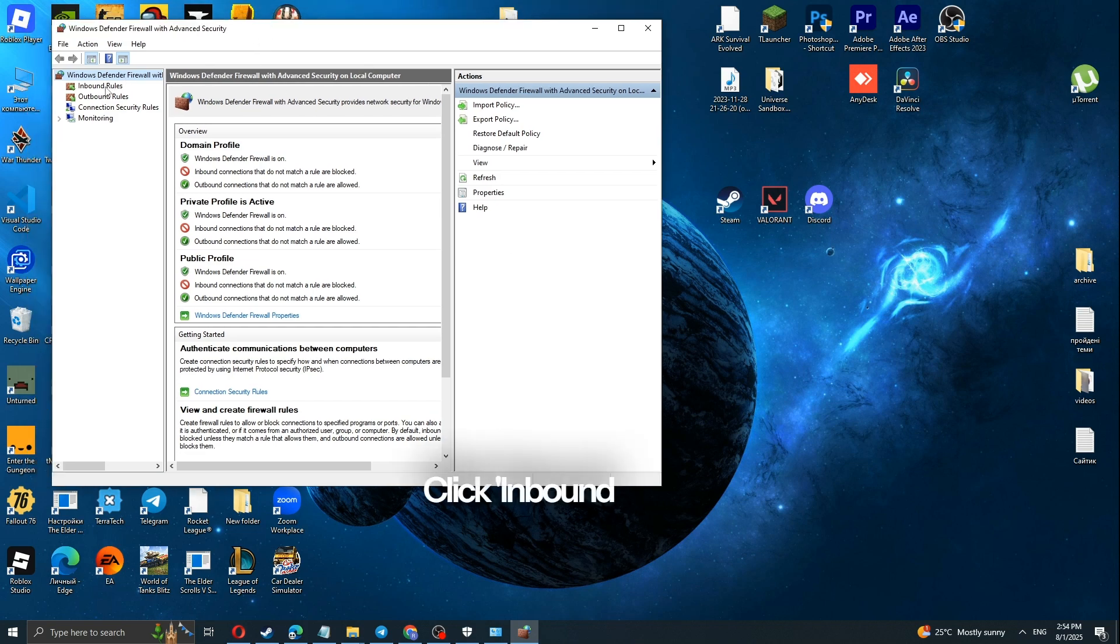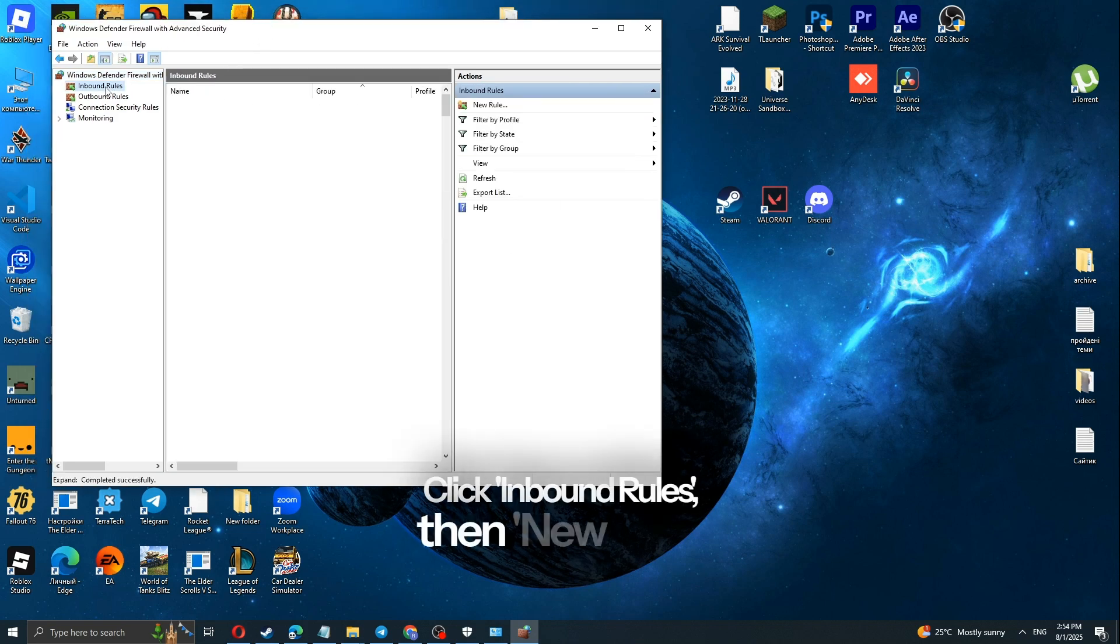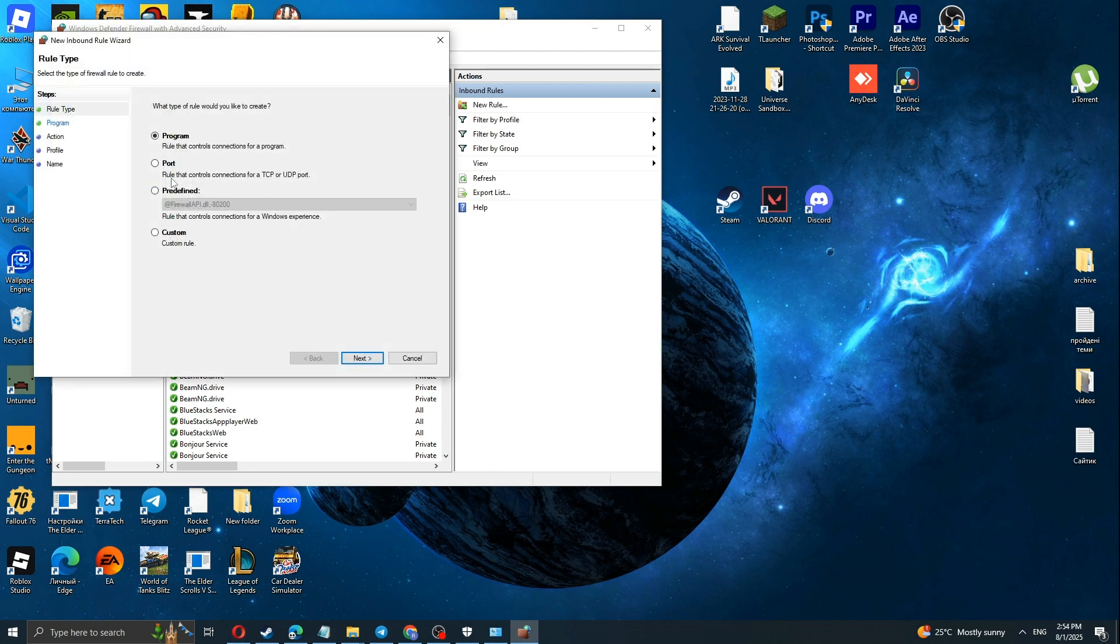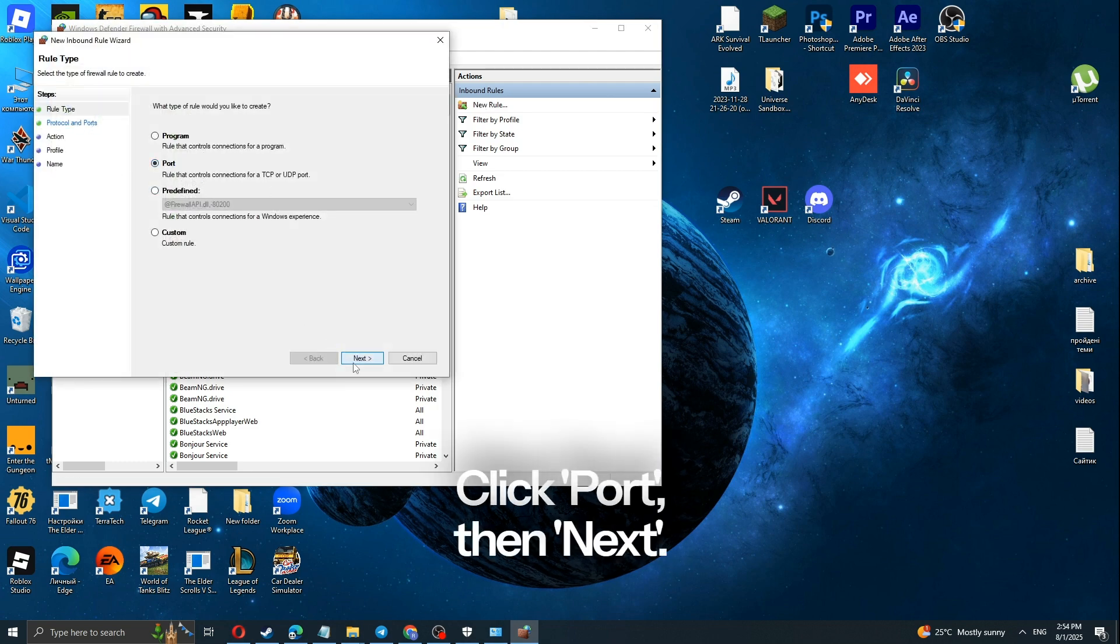Click Inbound Rules, then New Rule. Click Port, then Next.